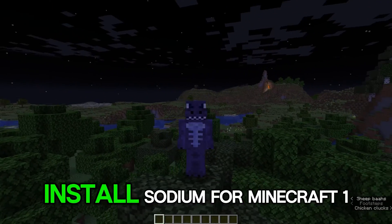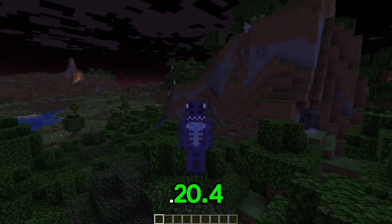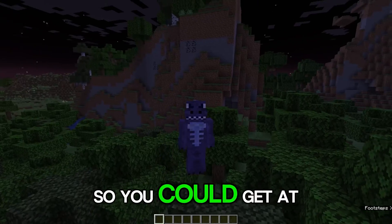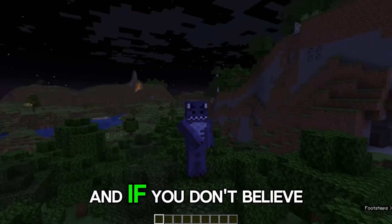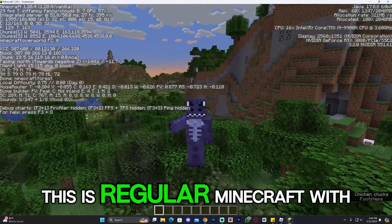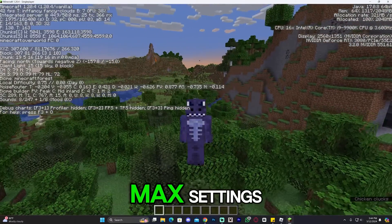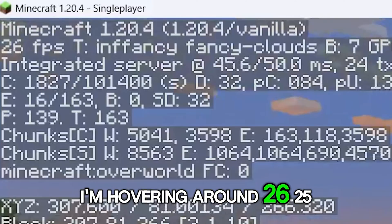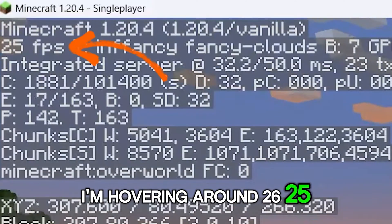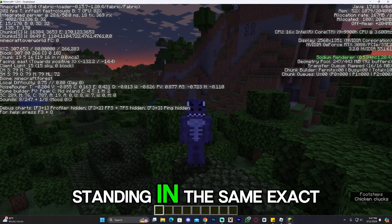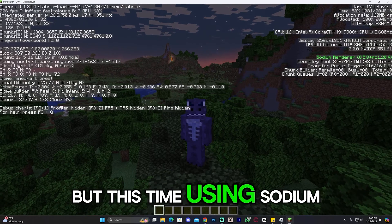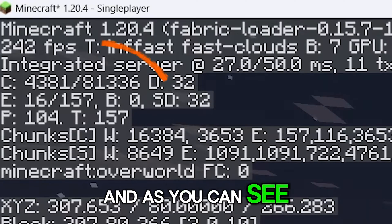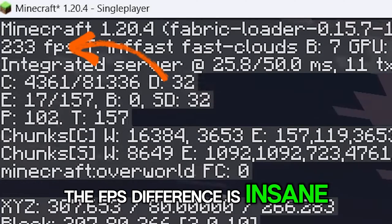In this video, I'm going to teach you how to download and install Sodium for Minecraft 1.20.4 so you could get a crazy FPS increase. And if you don't believe me, just look at this. This is regular Minecraft with max settings. As you can see, I'm hovering around 25-26 FPS. And now this is me standing in the same exact spot, but this time using Sodium. As you can see, the FPS difference is insane.